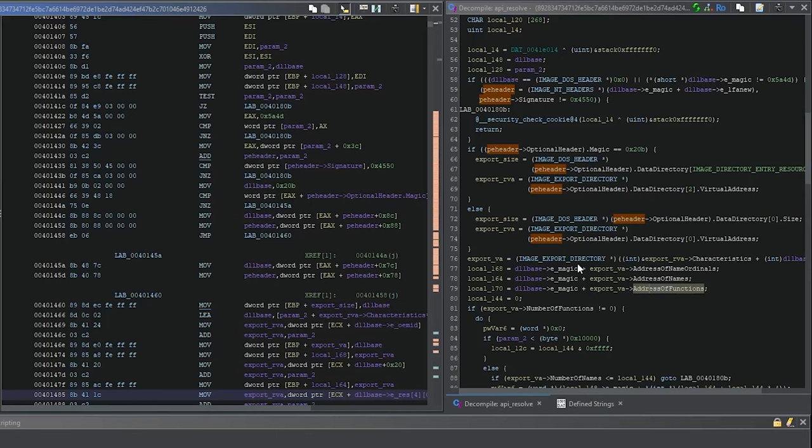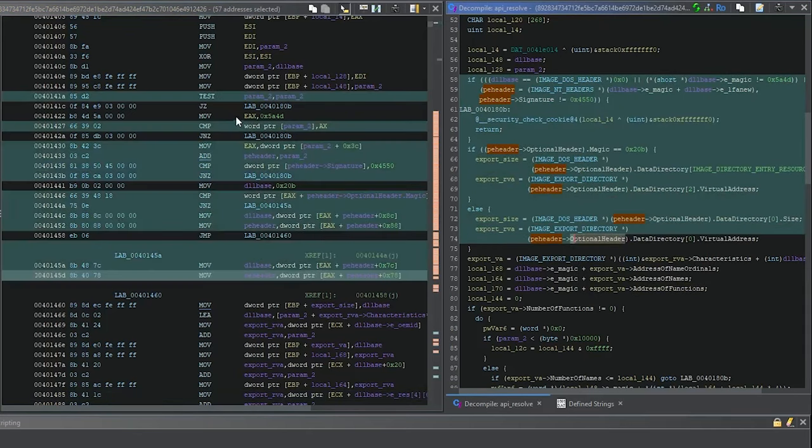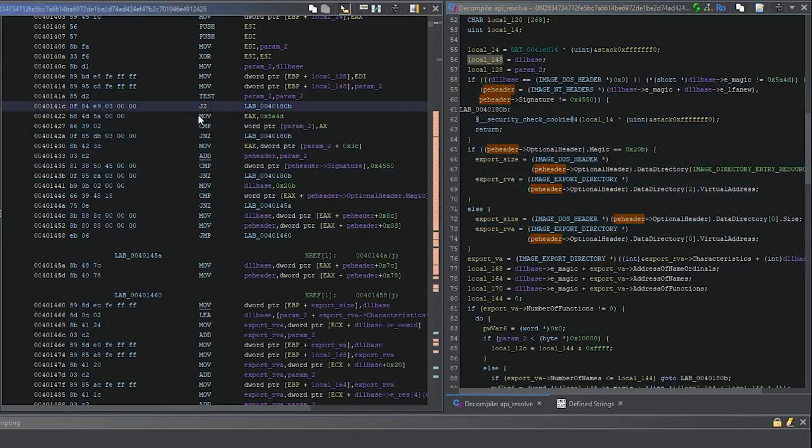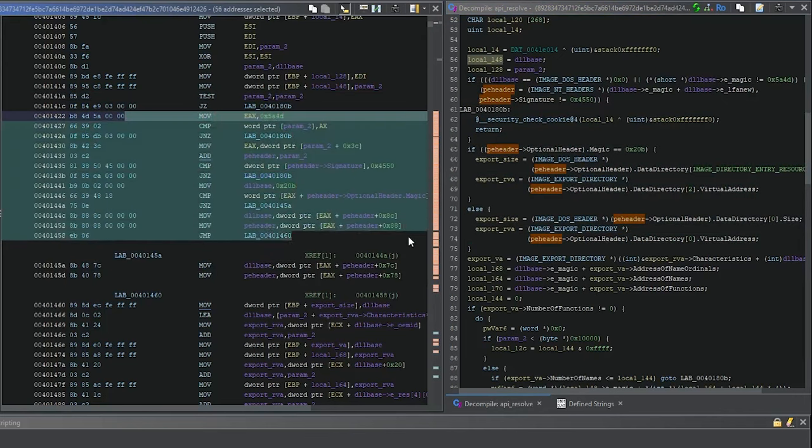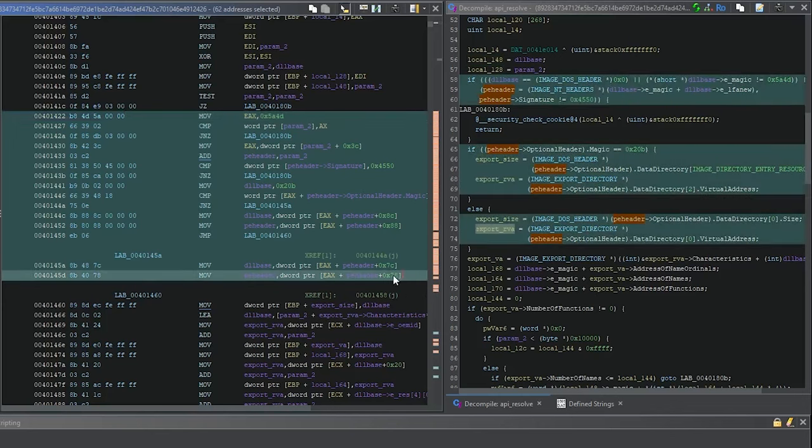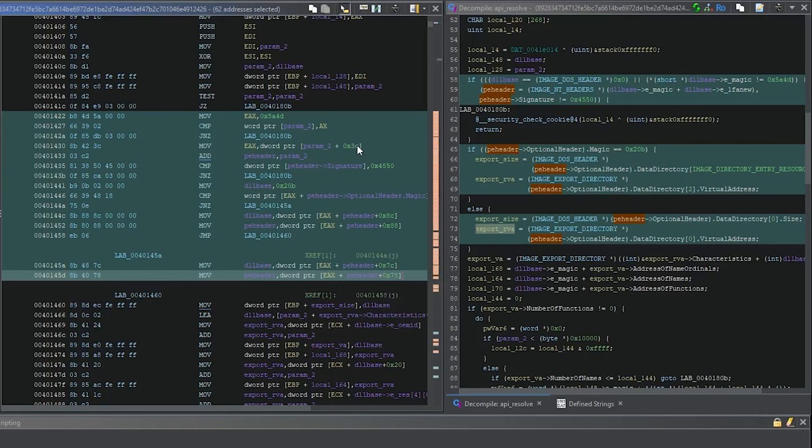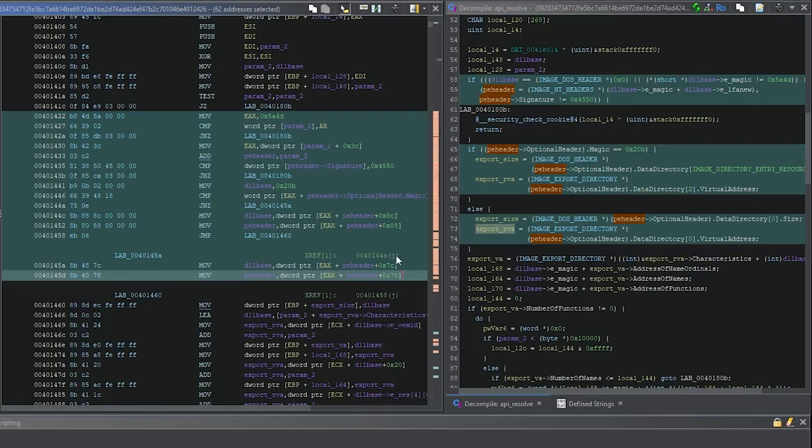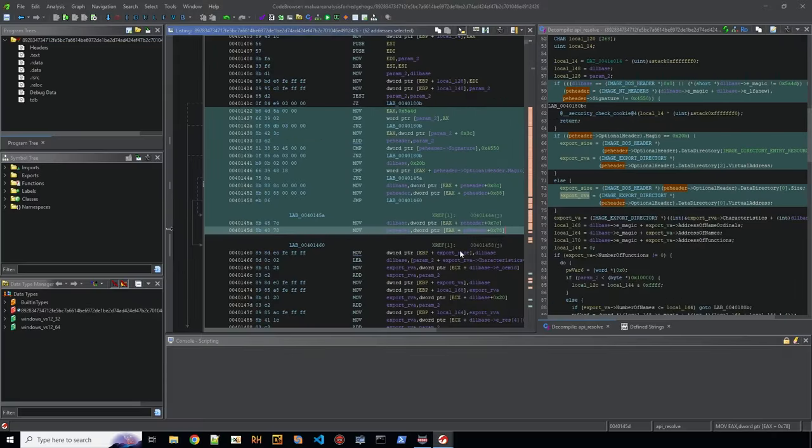I personally would use this here, starting from the MZ check and until the export directory. Why? Because these offsets I don't have to wildcard that much, so the signature will have longer sequences. It's something clean files usually do not do. There are clean files that parse PE stuff, however in this specific constellation it probably won't happen in a clean file. So let's do that.